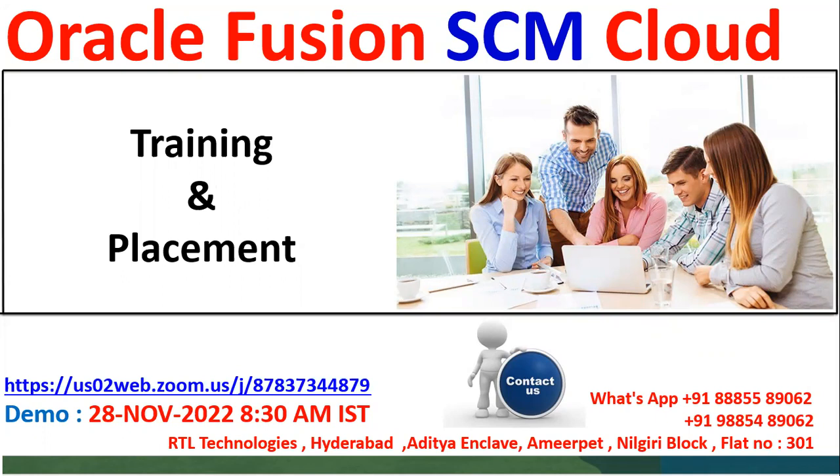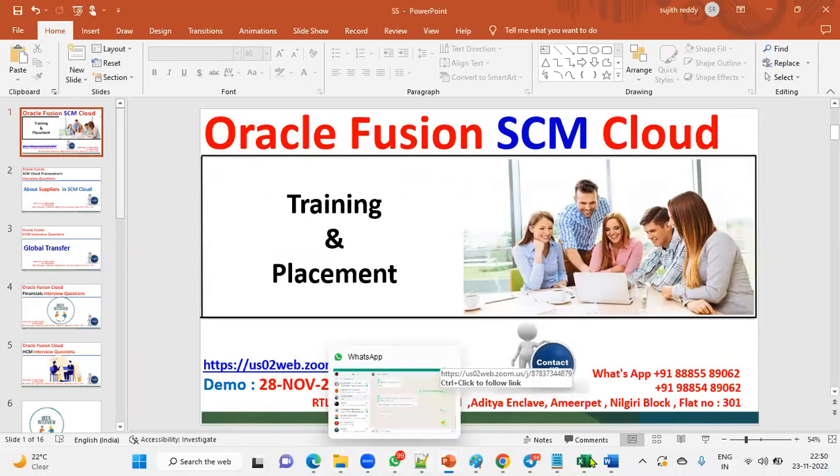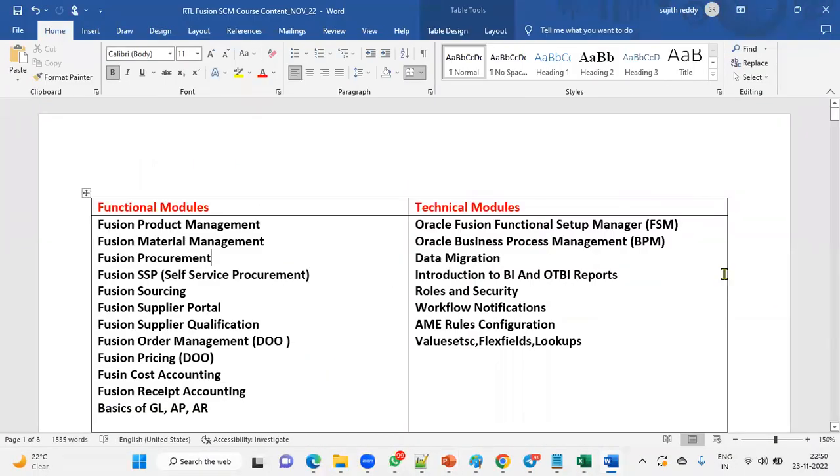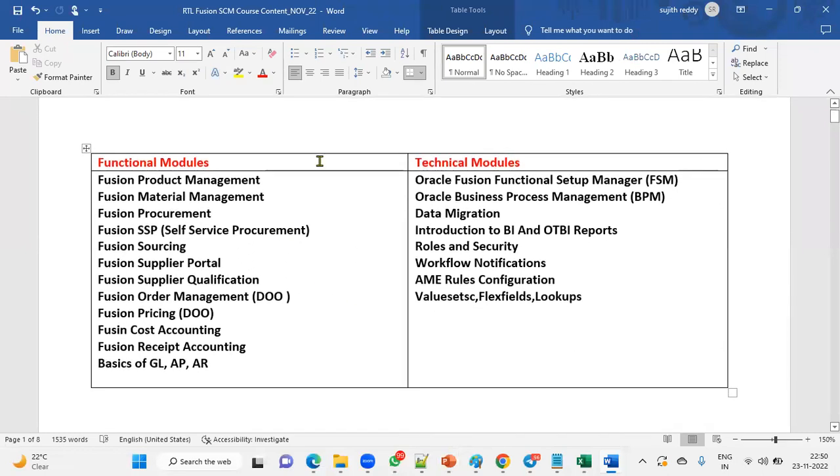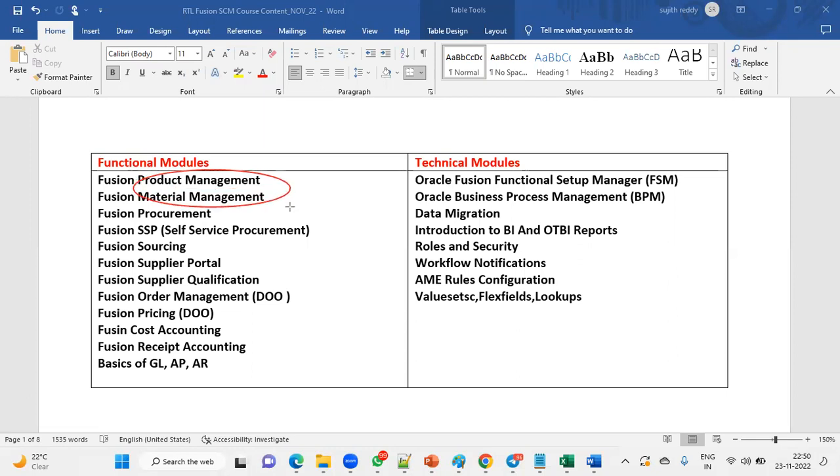We will discuss functional setups, end-to-end transactions, and how to prepare the resume from entry point of view as well as reality. Here I'll give an introduction overview of the syllabus. We will cover complete product management, which is item management and material management.